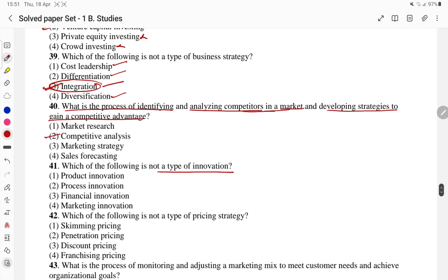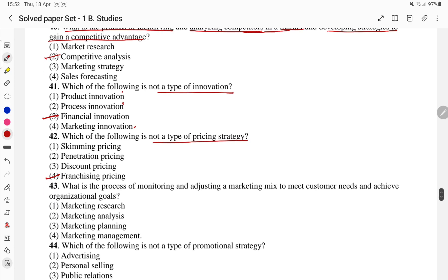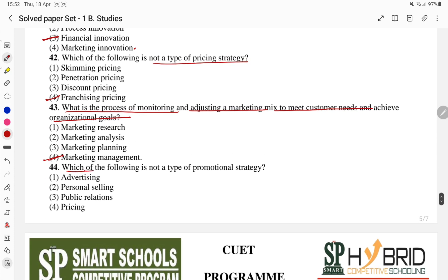Which of the following is not a type of innovation? Product innovation, process innovation, market innovation — financial innovation is not a standard type. Which of the following is not a type of pricing strategy? Skimming pricing, discount pricing, franchising pricing — franchising pricing is not a pricing strategy. Question 43: the process of monitoring and adjusting marketing activities to meet consumer needs and achieve organizational goals is marketing management. Which of the following is not a type of promotional strategy — advertisement, personal selling, public relations, or pricing? Pricing is not a promotional strategy.